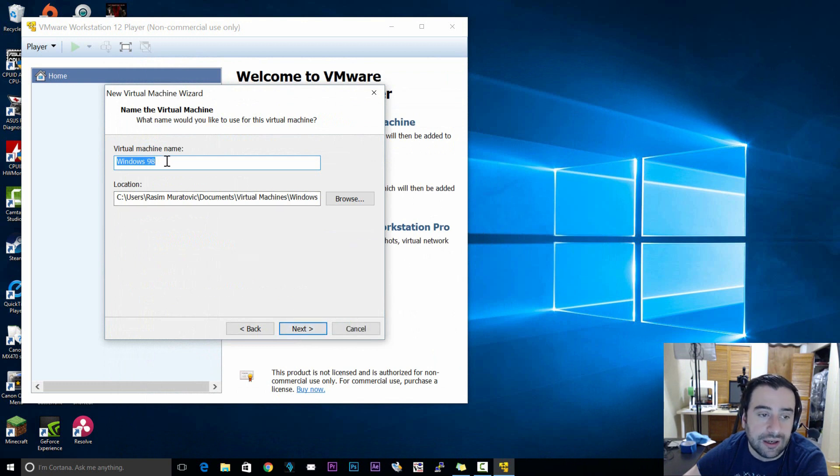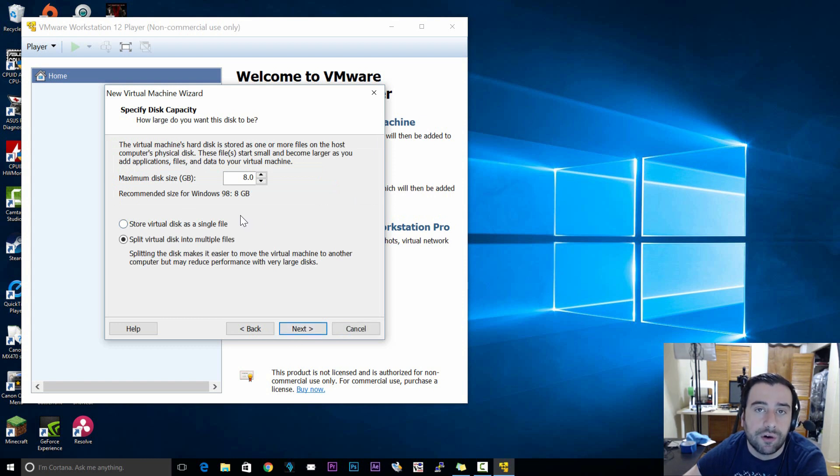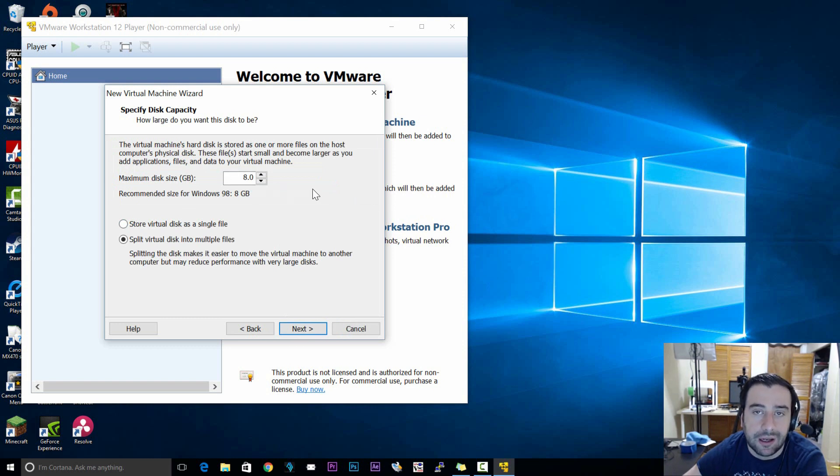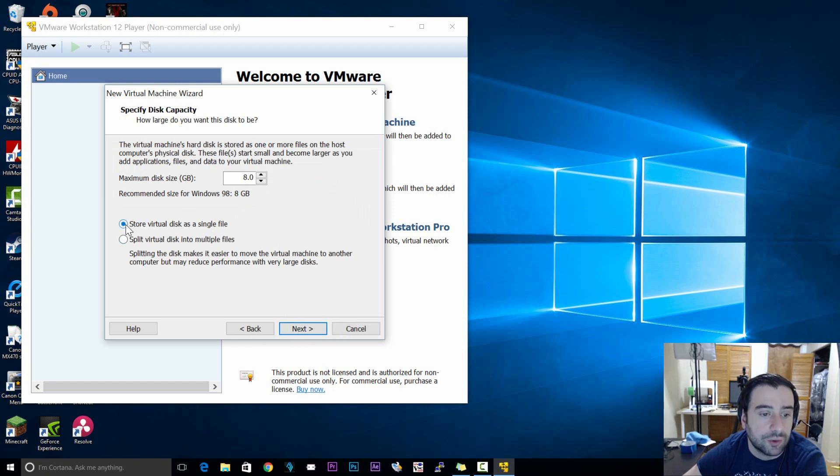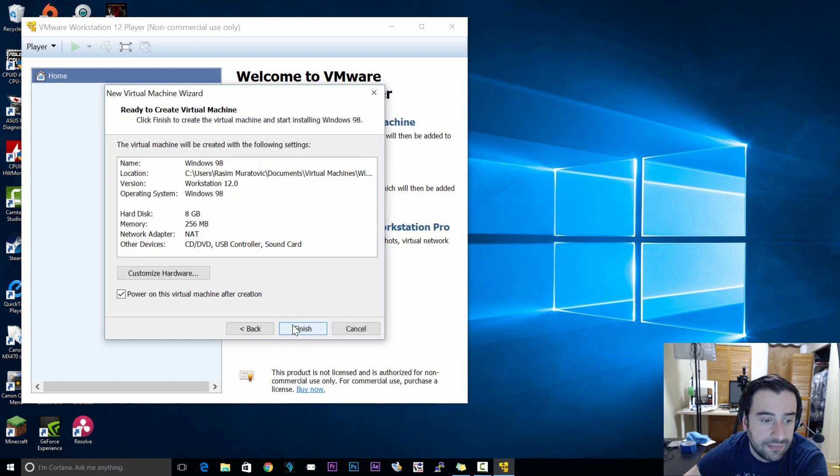Now we're going to give our virtual machine a name. I'm going to keep mine Windows 98. Click on next. Now we've got to select how much space we want to reserve for our virtual machine, how much hard disk space. By default I think it selects 8 gigabytes. I'm going to keep it on 8 gigabytes. We don't need any more than 8 gigabytes. And make sure you select store virtual disk on a single file. Now click on next.